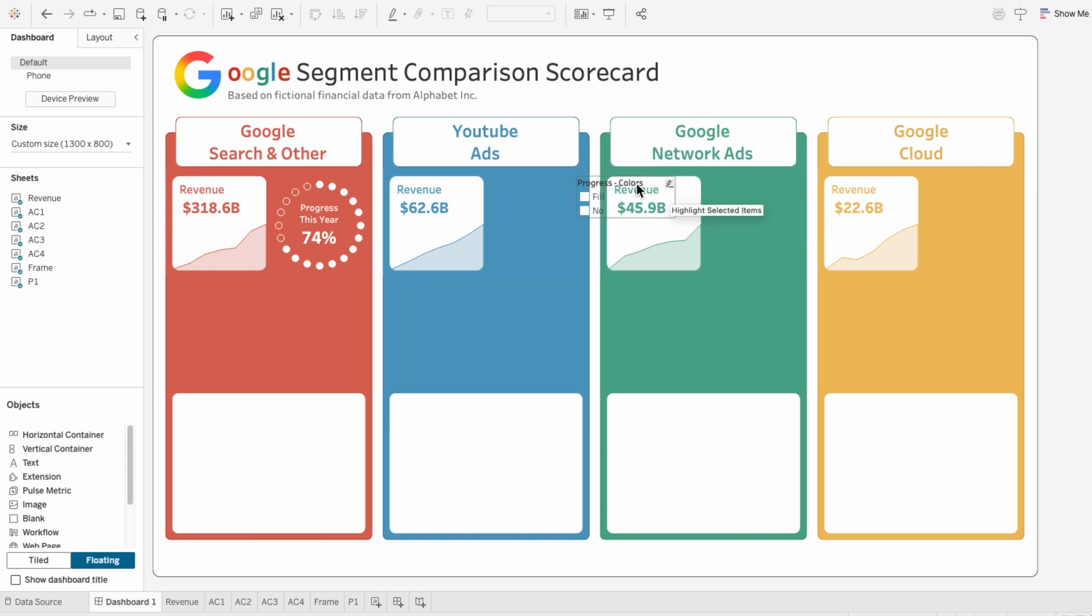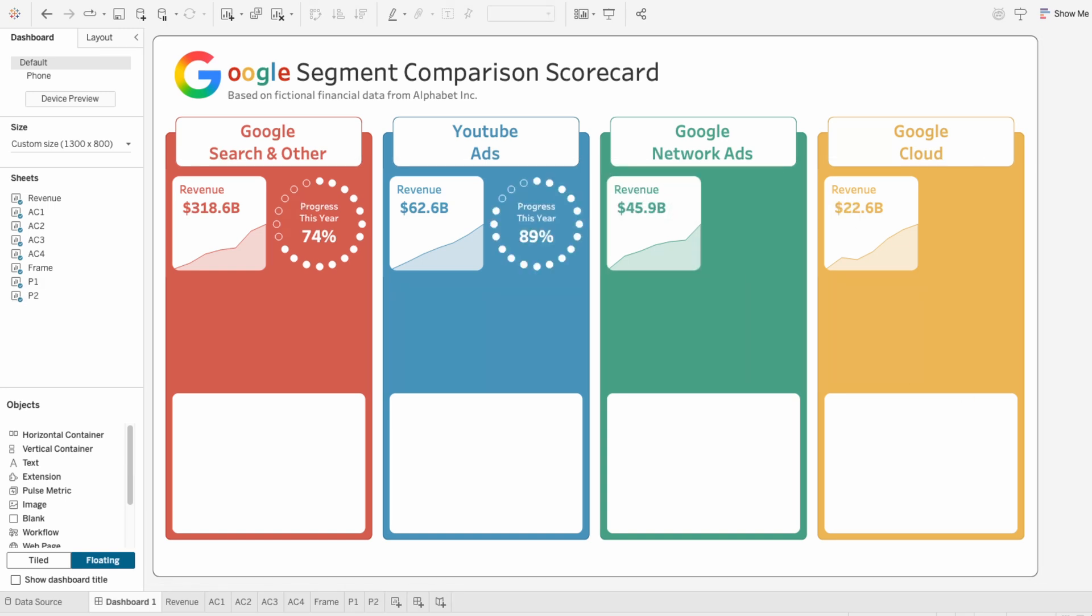This customizable circular progress chart with dots took less than five minutes to build, and it gives a much more visual and fun way to show progress than just a number.